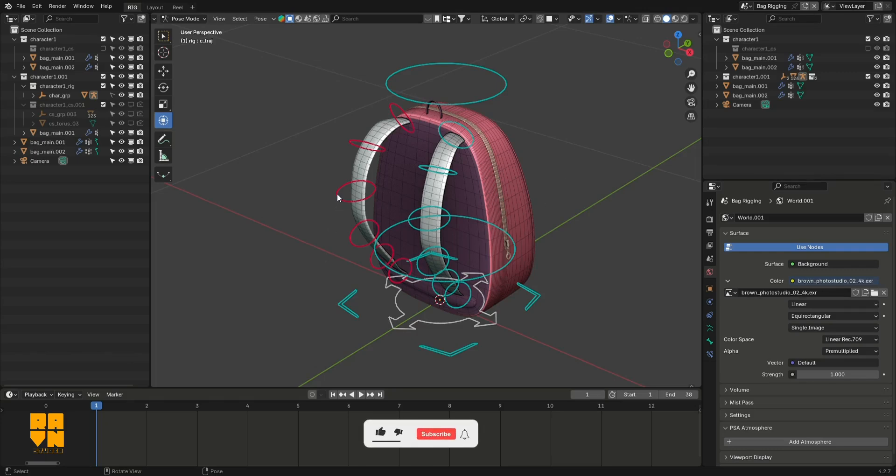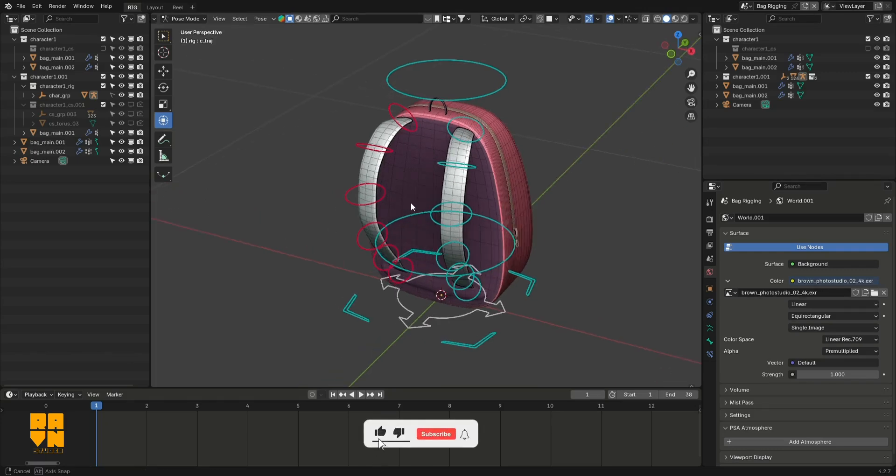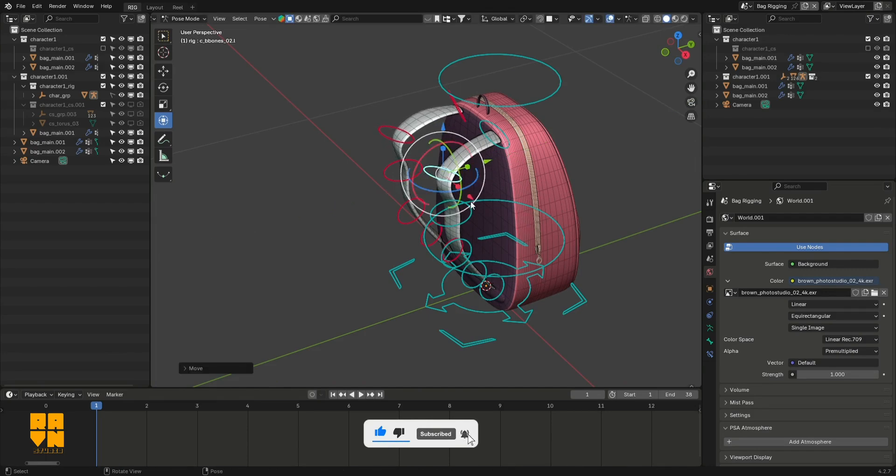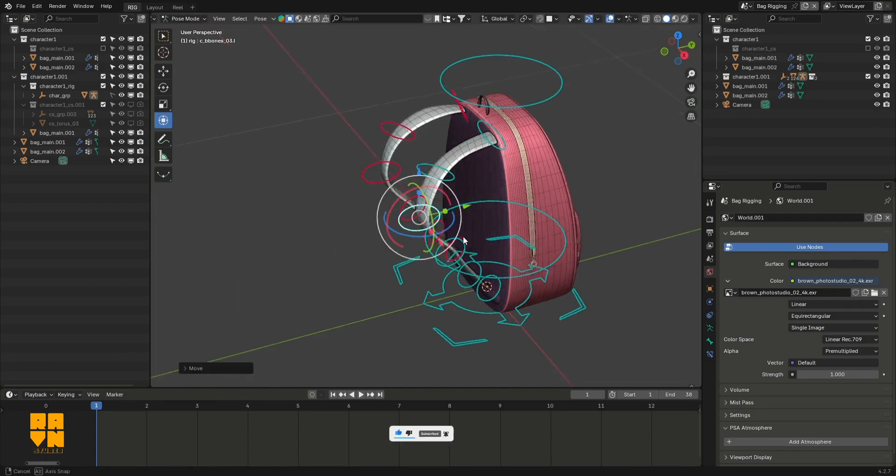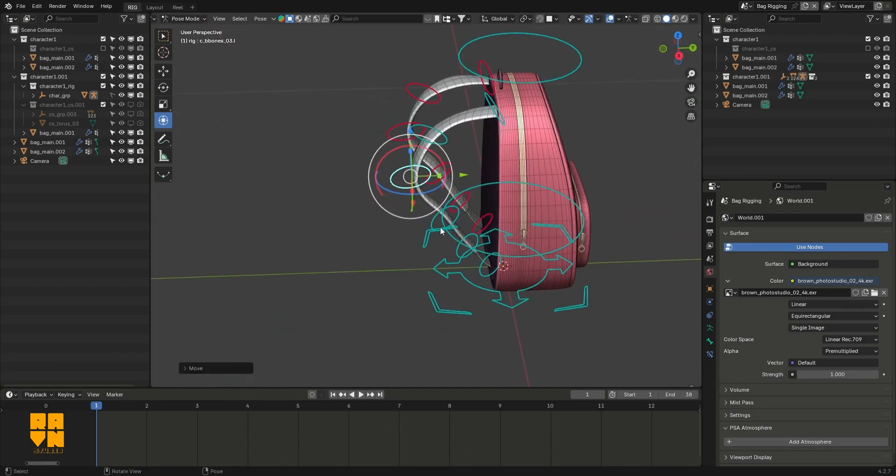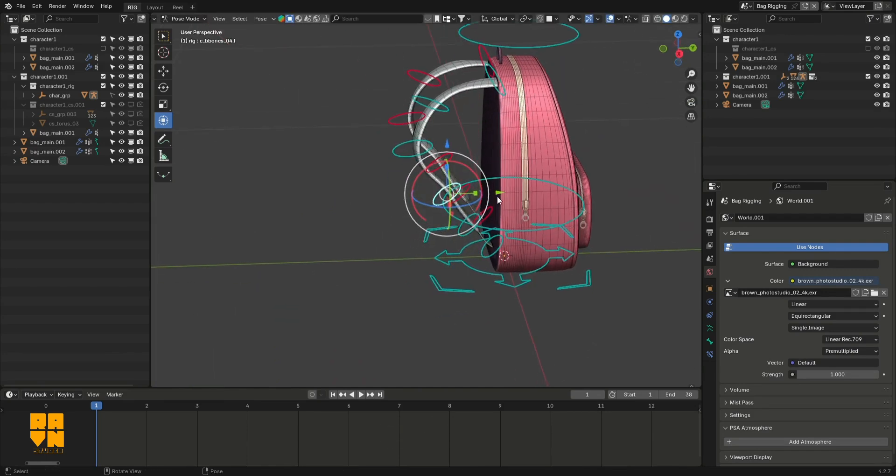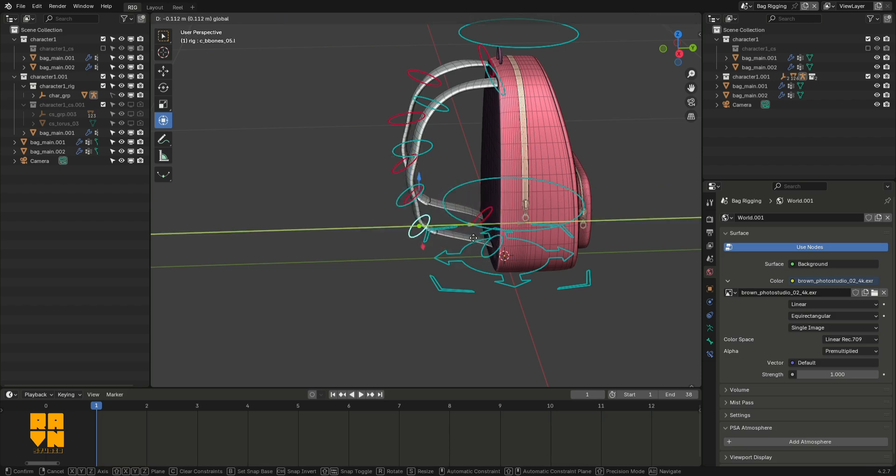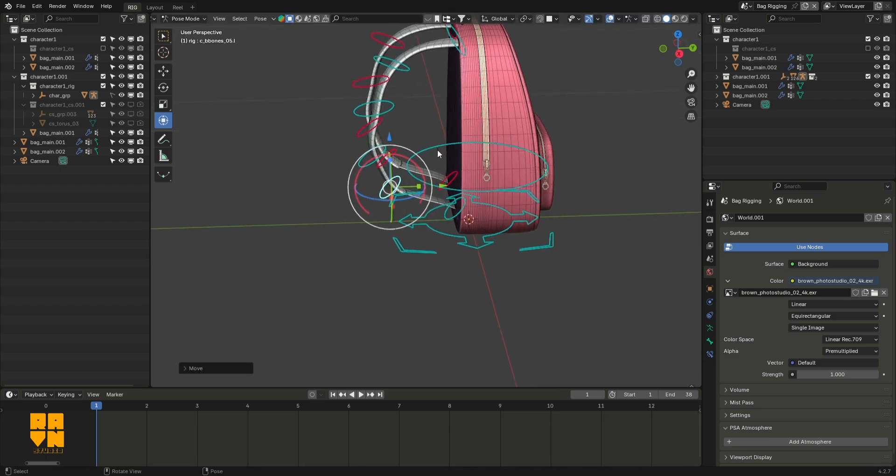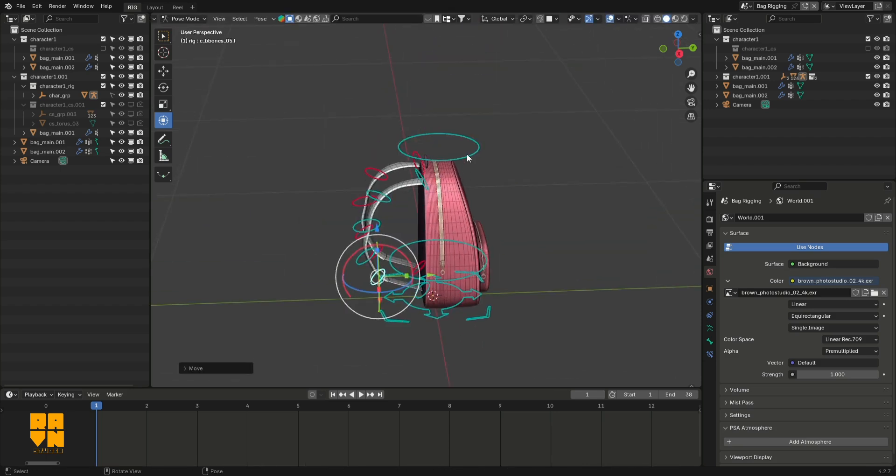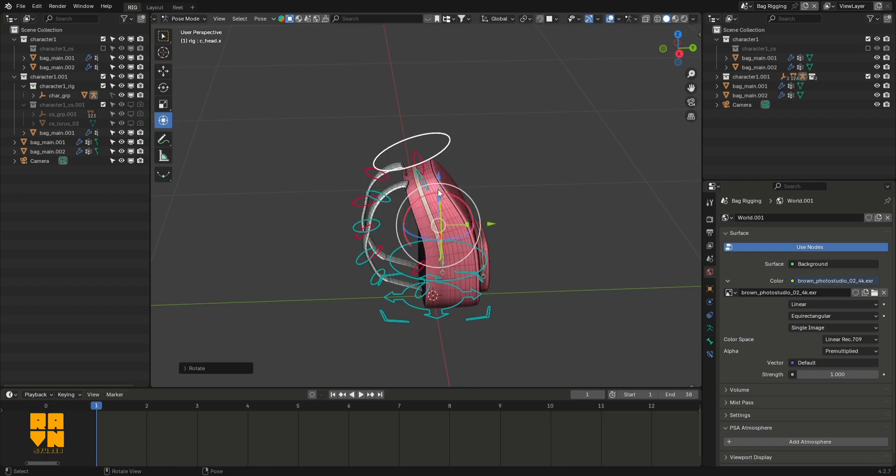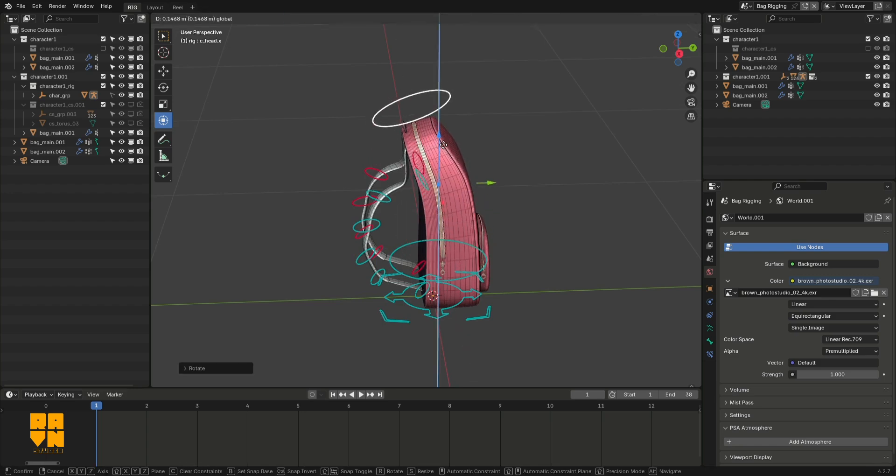AutoRig Pro is basically used for rigging humanoids and creatures in Blender. But over the past few days I've been experimenting and realized I can use it to rig basically anything in the software. So I rigged this bag and would like to walk you through how I did that.